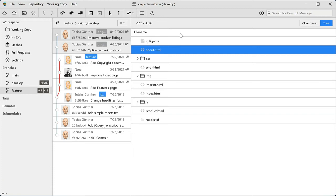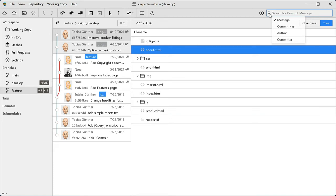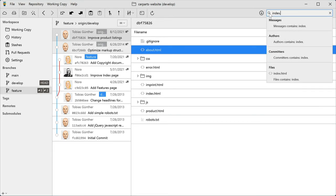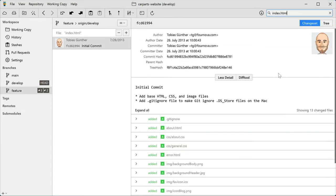If you're looking for anything particular, simply use this search feature. You can filter by message, commit hash, author, committer names, and even by file. Just enter the file's complete path, and you'll see only the commits that changed this particular file.